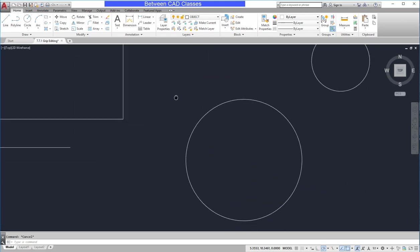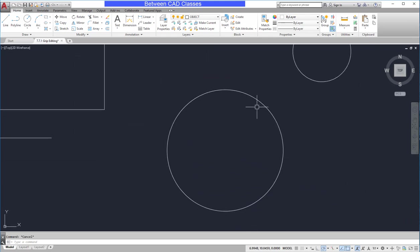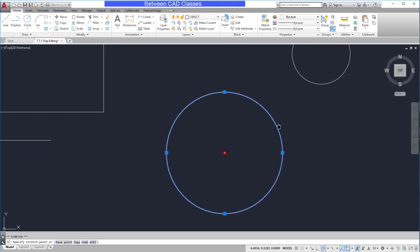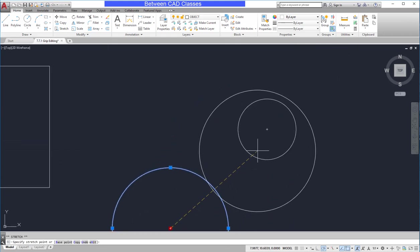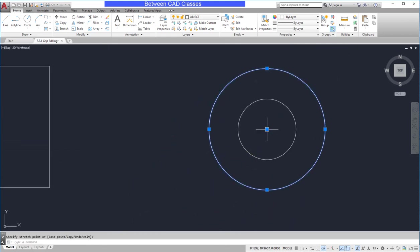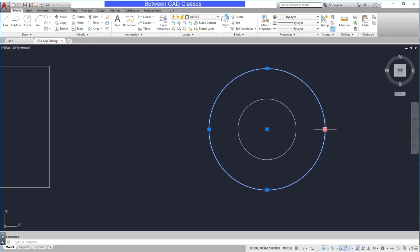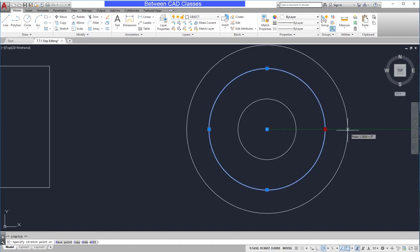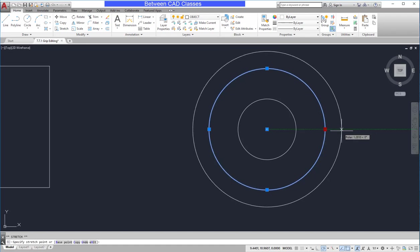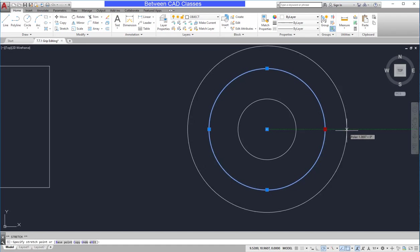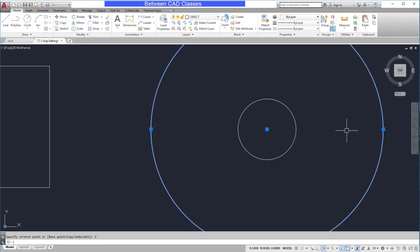In the case of a circle, if I select the circle, I see these five grips. The middle grip will allow me to move the circle. So I'll simply move it to this other one. The outer grips will allow me to change the radius or the diameter. So in this case, I'll stretch it out to here.